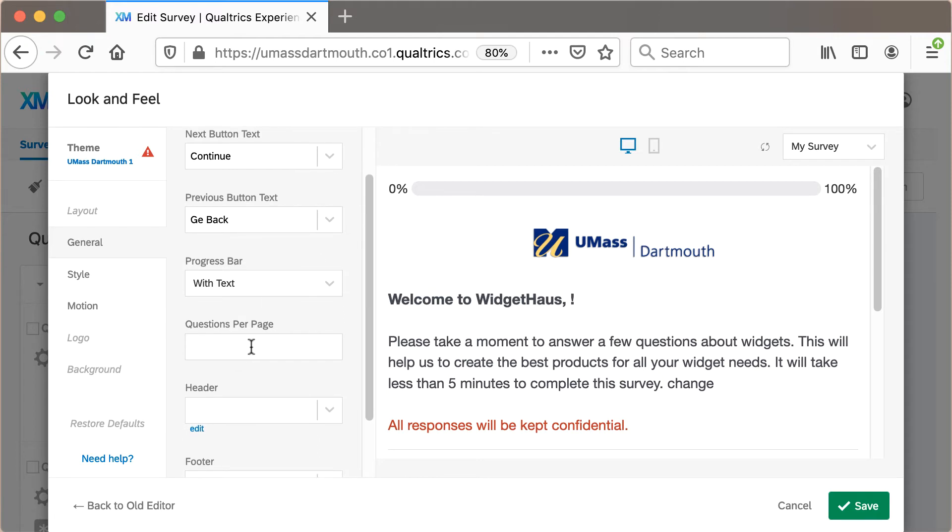By default, this is blank. However, if I put a number in here, that will limit the number of questions that appear on each page to a maximum of four. I'll click Save to save my changes.